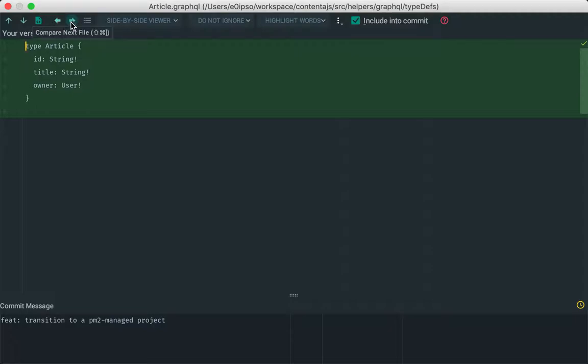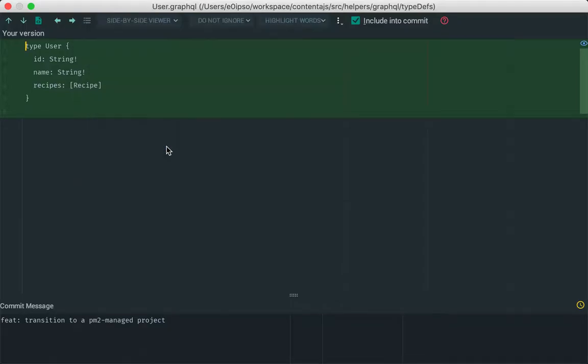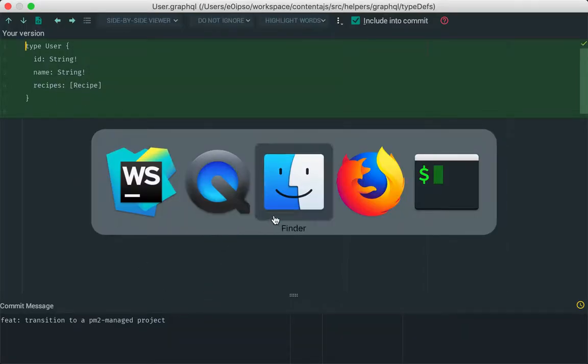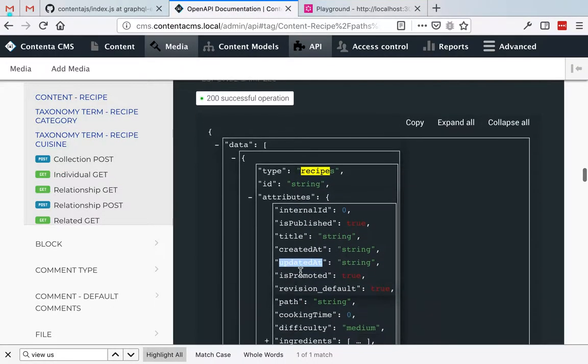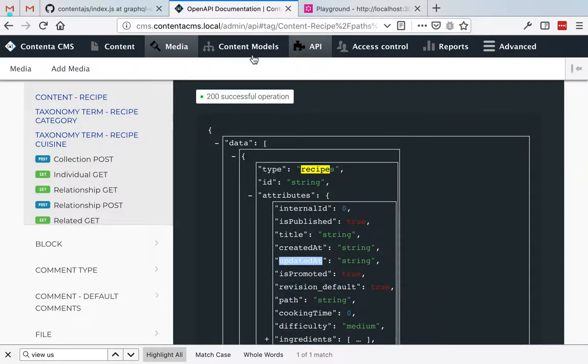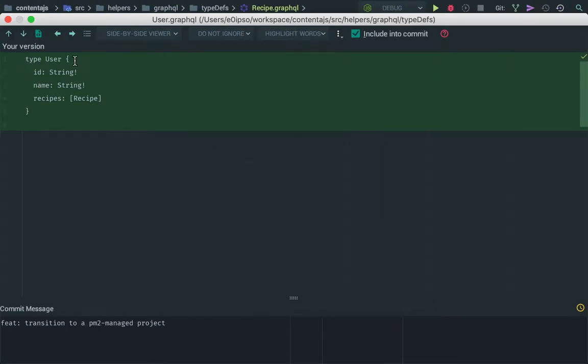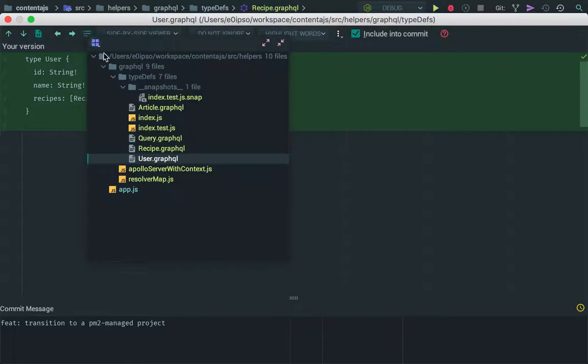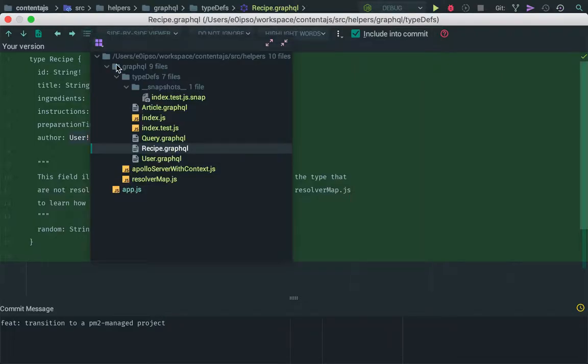So basically what we did first, we went and created GraphQL types for article, recipe and user, and those were matching the documentation that we had in the Contenta CMS site. We took properties that we were interested in, either the ID and type or attributes or relationships. In this case, for the recipe, we took the author relationship and connected it to the user GraphQL type. That's the first thing that we did.